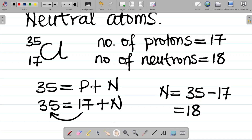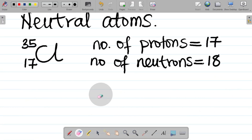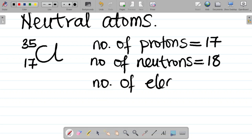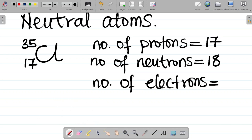Finally, for this same atom, let's get the number of electrons. For neutral atoms — atoms without either a positive or negative charge — the number of protons will always be equal to the number of electrons. Since there's no charge here, the number of electrons is also 17. That's your answer.